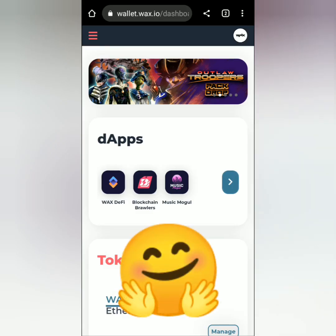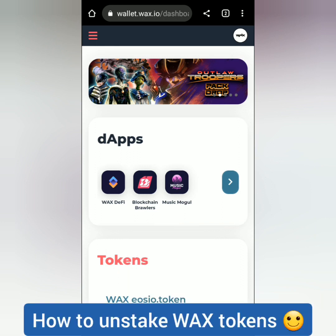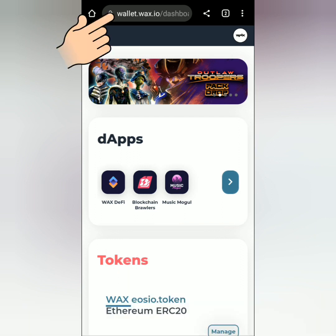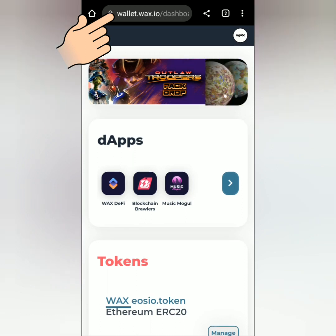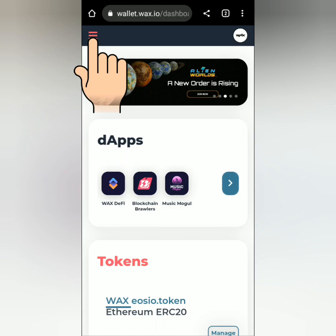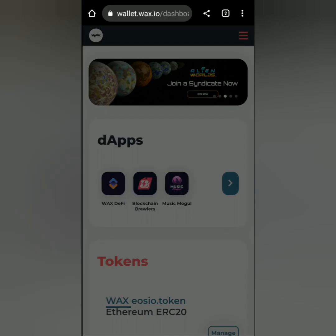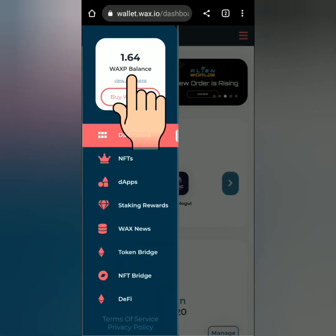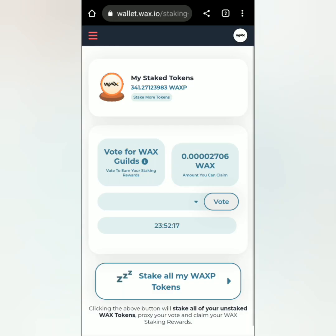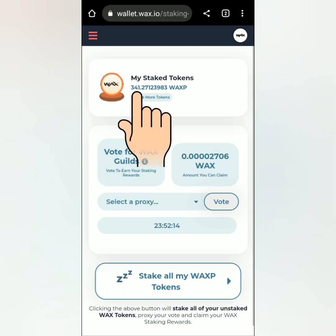Hello, welcome to the Earn Free Crypto Cash channel. I'm going to show you how to unstake your WAX tokens using a mobile phone. First, let's go to WAX Cloud Wallet at wallet.wax.io to check my WAX balance. Click the three lines here — I have 1.64 WAX tokens. Let's go to staking rewards to check my staked tokens.